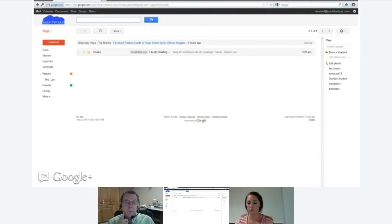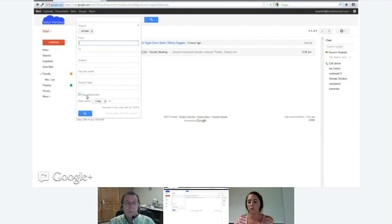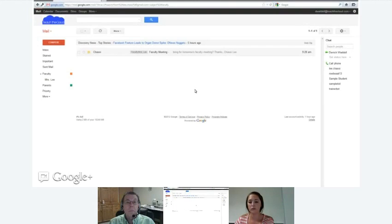If you pull down the arrow in the search box, you can fill out a form-style search without using those modifiers — from, to, subject, has the words, has attachment. You can also search a date range, so if you know it was within one month of today, you can set that range. The search functionality makes your life so much easier because you don't have to spend all your time organizing your emails.